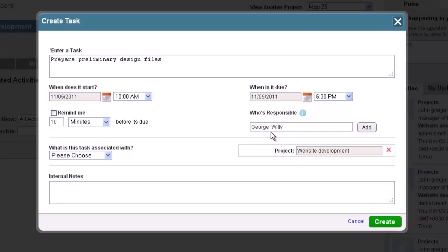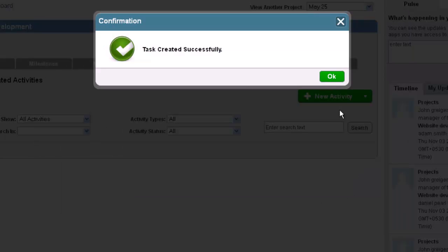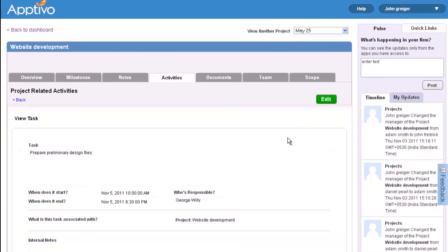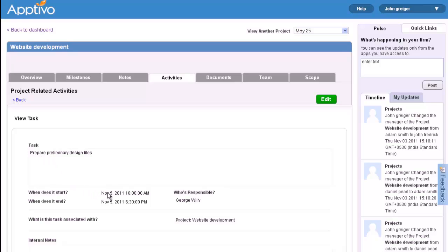If you wish, you can add notes about this project or designate what Aptivo objects it is associated to. When you are done entering all the information you wish about the task, click the Create button in the bottom right corner of the box. You will be presented with a pop-up confirmation that the task was created, and then this will take you to the screen that displays all the information of the task you entered.